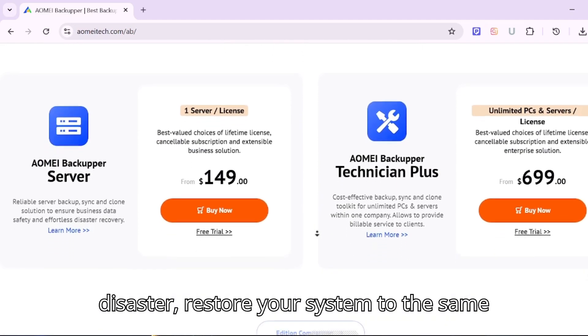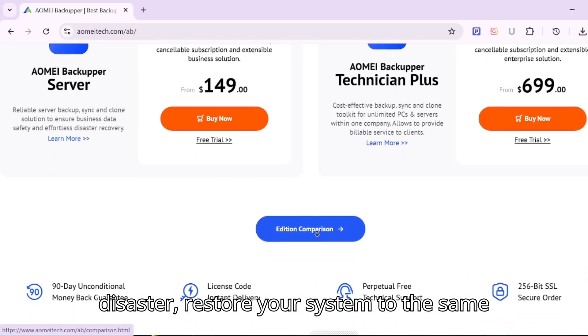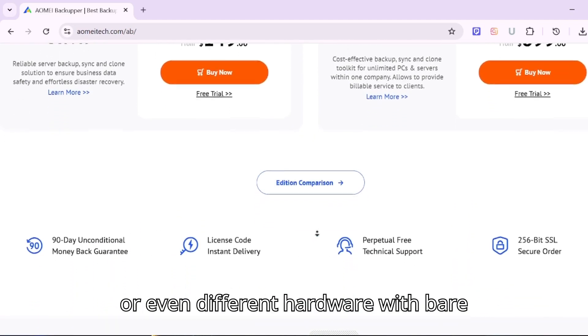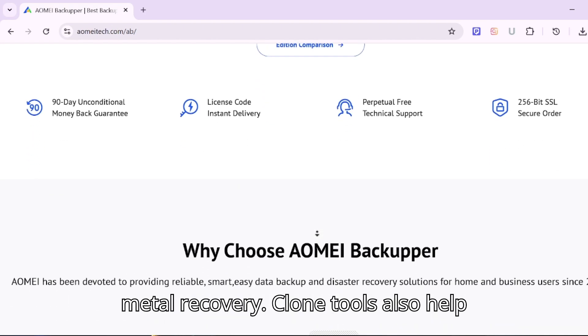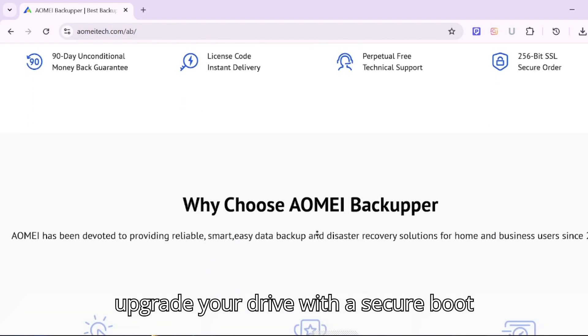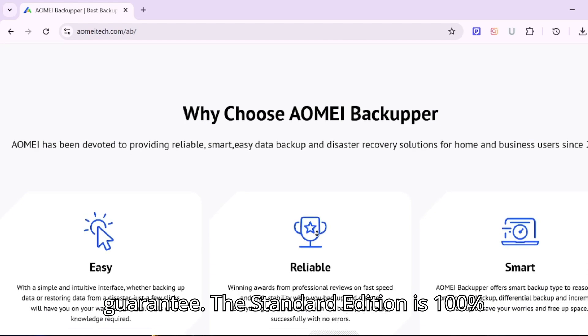In case of disaster, restore your system to the same or even different hardware with bare metal recovery. Clone tools also help upgrade your drive with a secure boot guarantee.